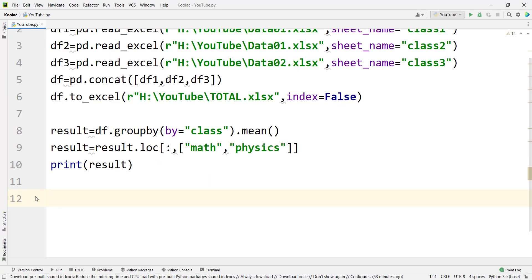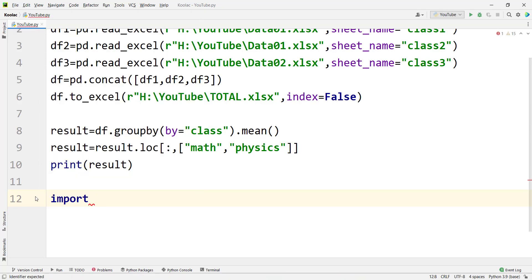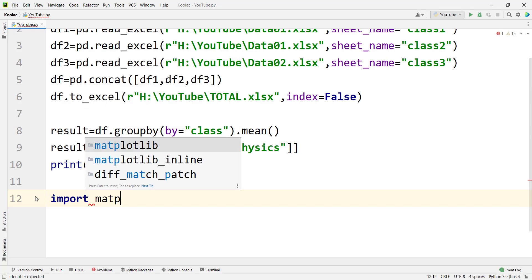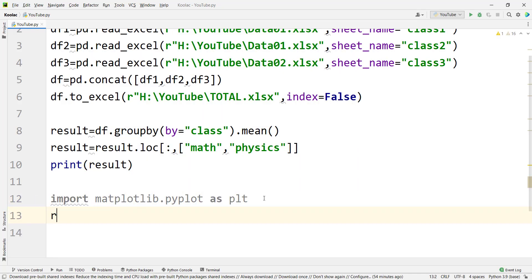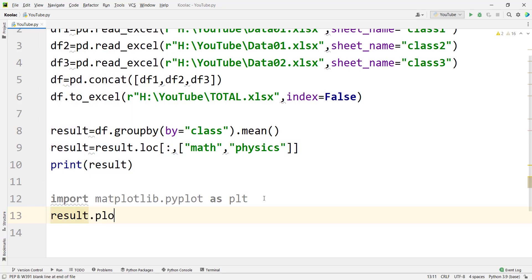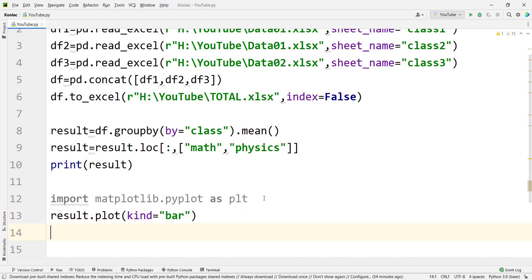Now suppose we want to add a bar plot to our report to better clarify the results. In order to do so, we use the matplotlib package in Python, which is used for plotting. We type import matplotlib.pyplot as plt, then results.plot(kind='bar'), and then plt.show() to display the bar plot.